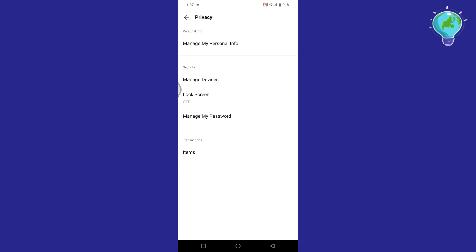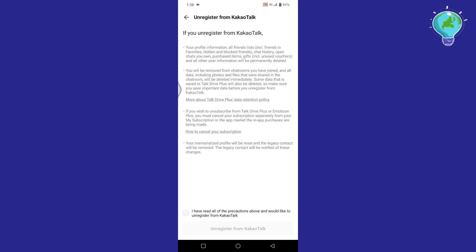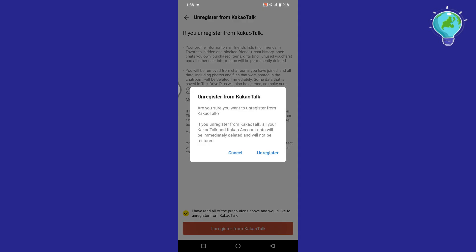Then tap on Manage My Personal Info. After that, tap on this Unregister from Kakaotalk option. Now here, tap on this circle to mark it as Tick, and tap on Unregister from Kakaotalk option. Then tap on Unregister.